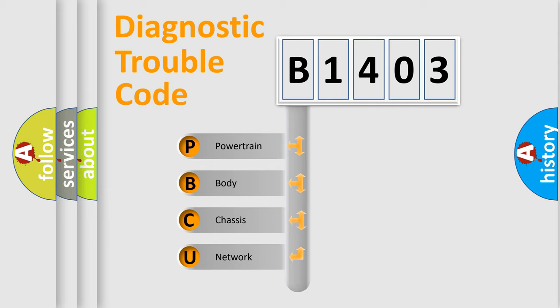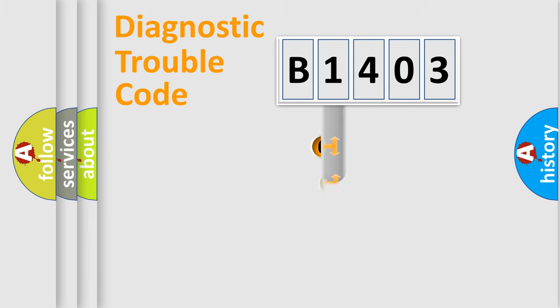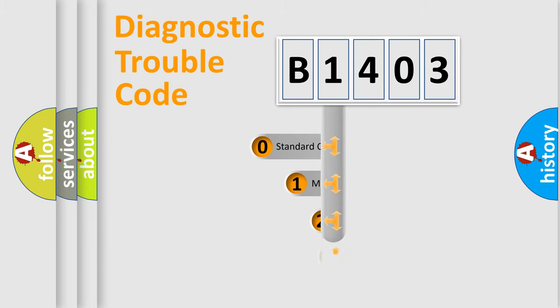We divide the electric system of automobile into the four basic units: Powertrain, Body, Chassis, and Network. This distribution is defined in the first character code.